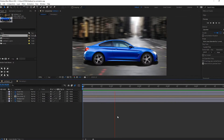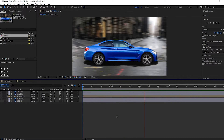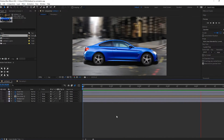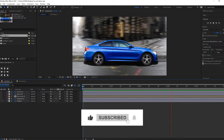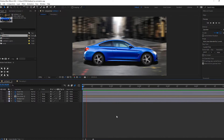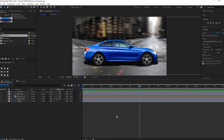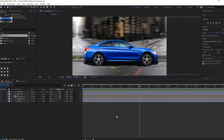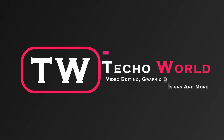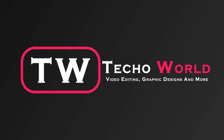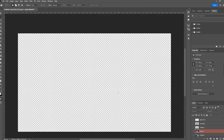Welcome to Techo World. Today in this tutorial I'm going to show you how to turn social posts into animation — or what we say, pictures animation. For this I've used Photoshop for cutouts. Let's get started.